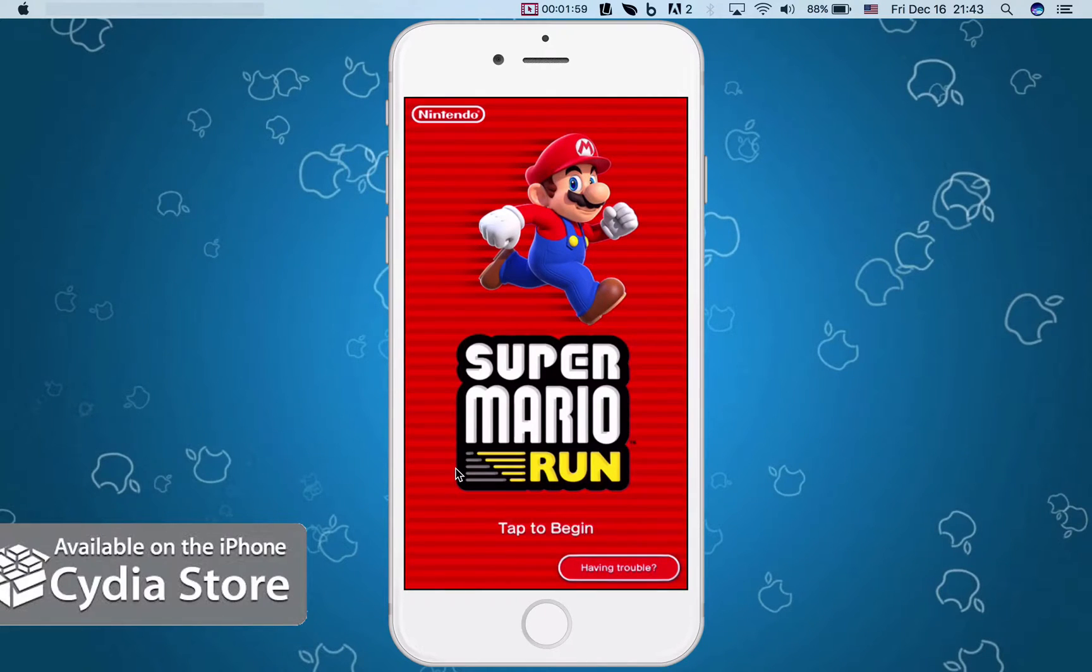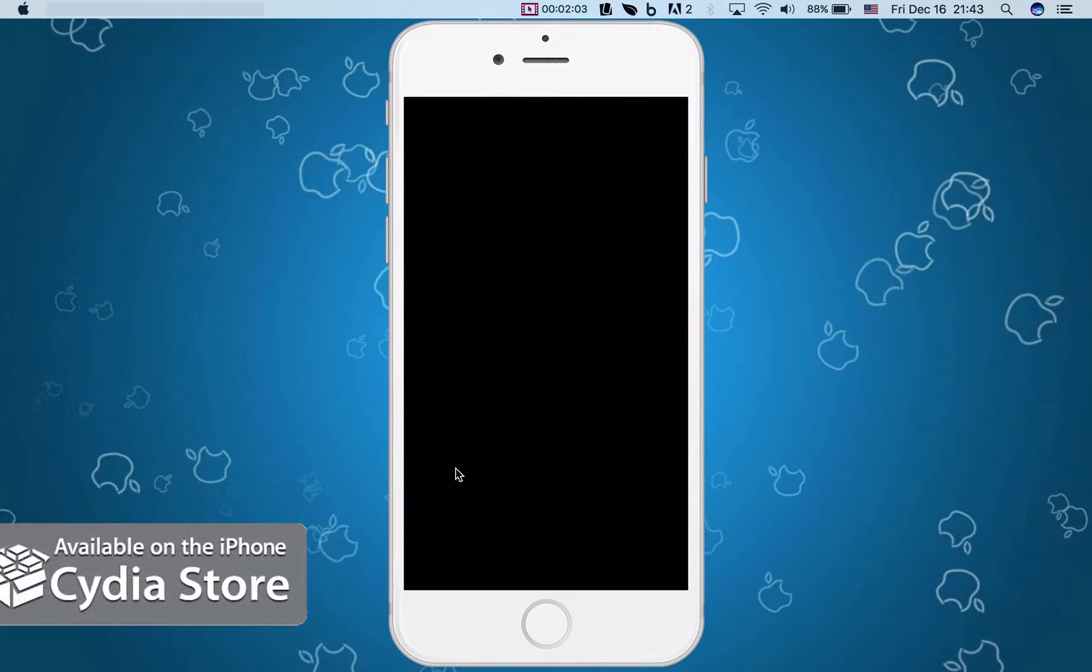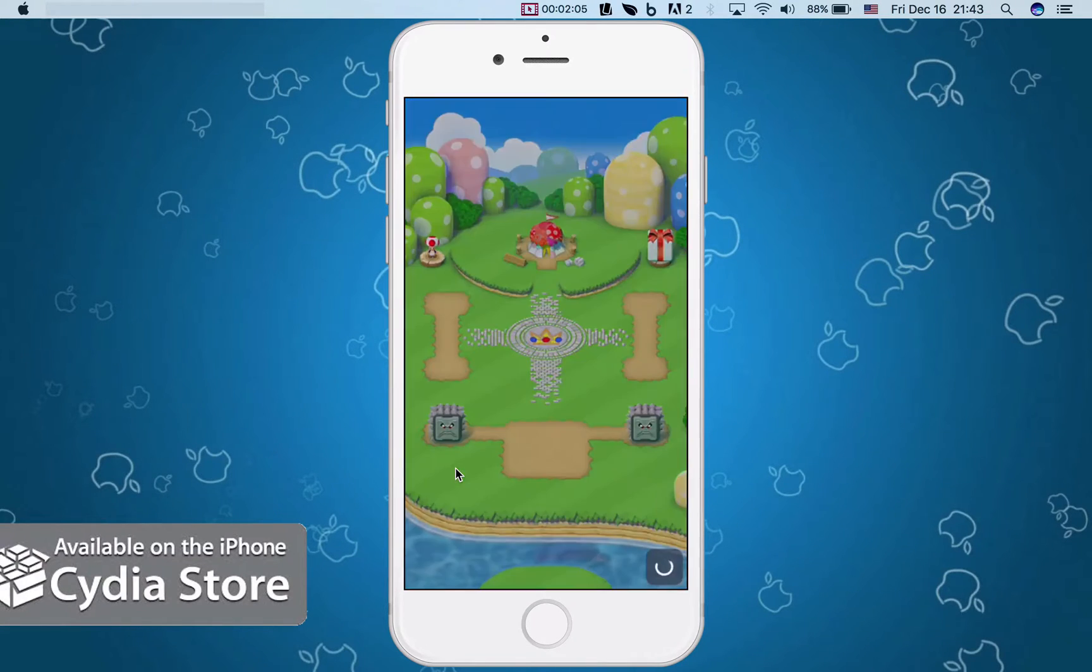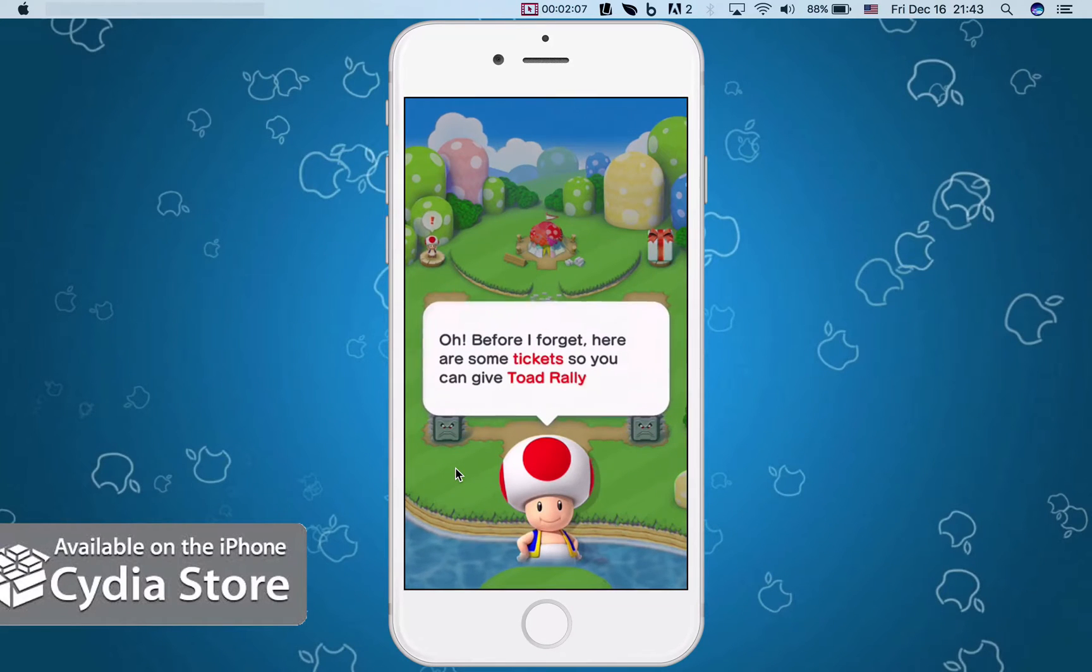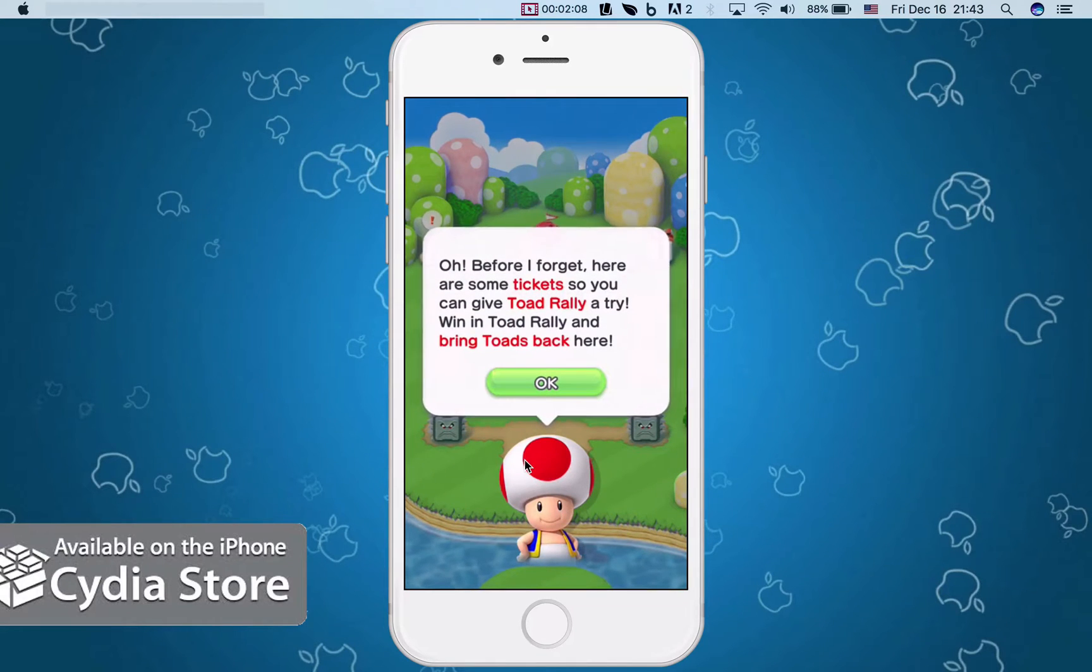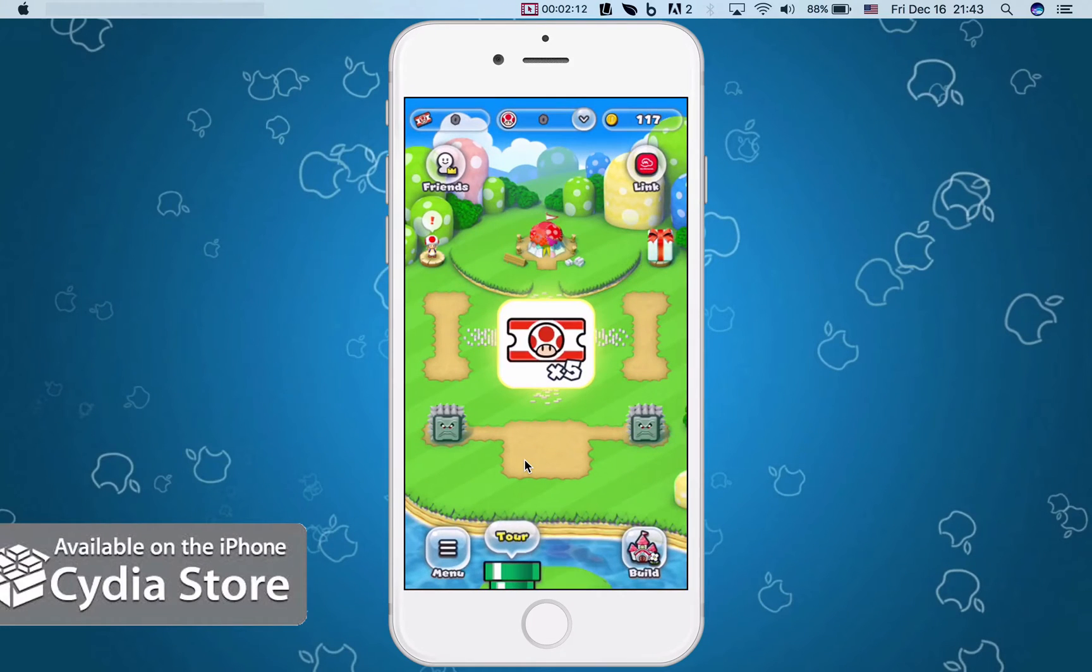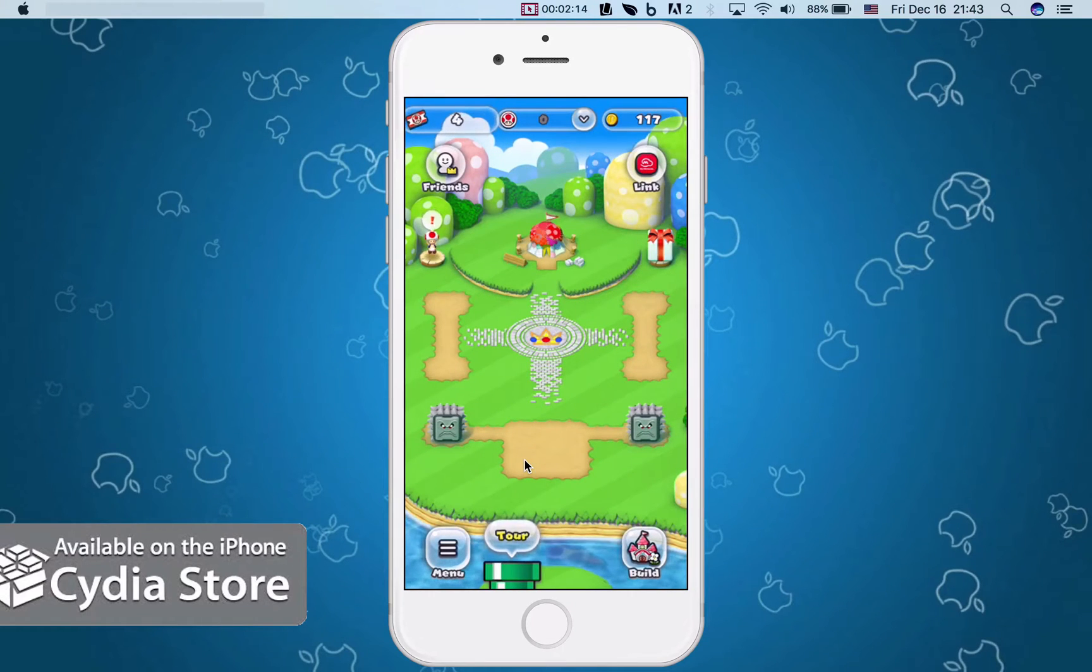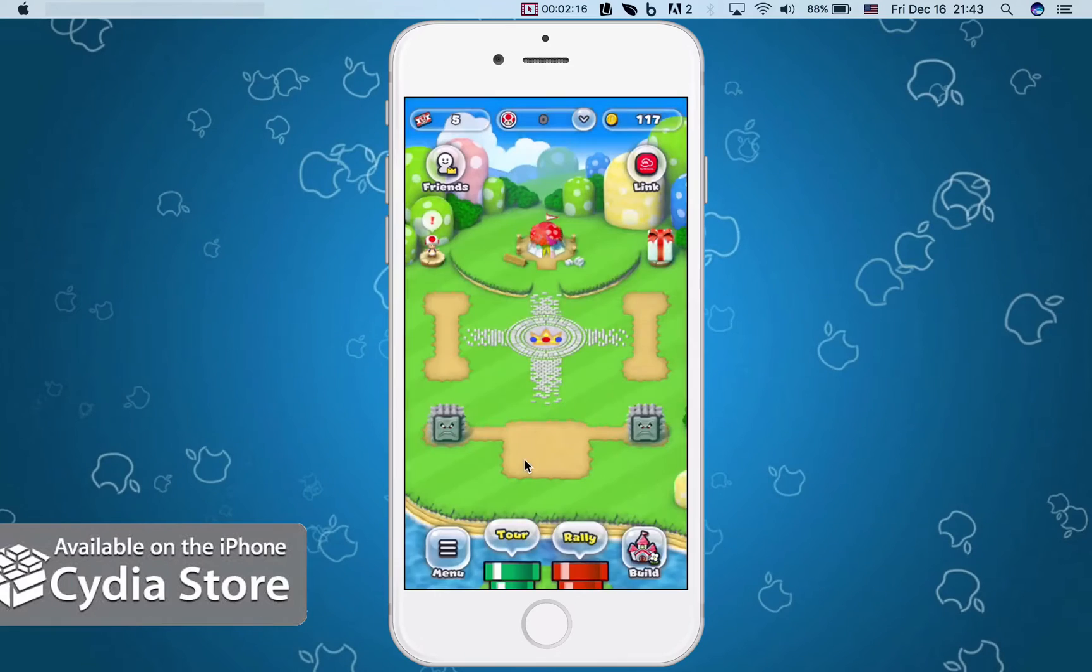Remember you have to play this online, otherwise it will not work without an internet connection. As you can see, here's the little friendly helper of Mario and yeah, basically you can go ahead and play this.